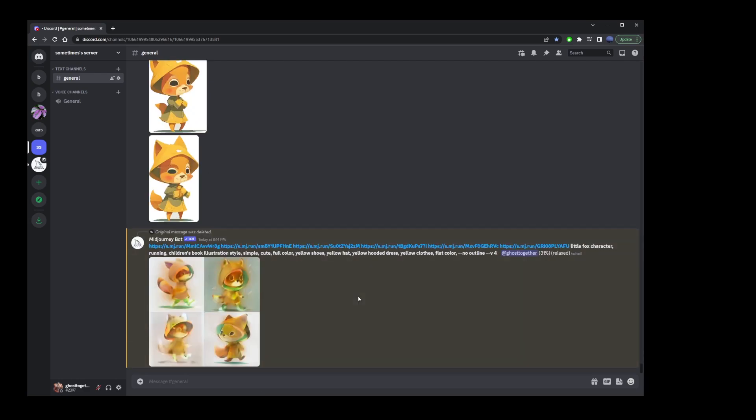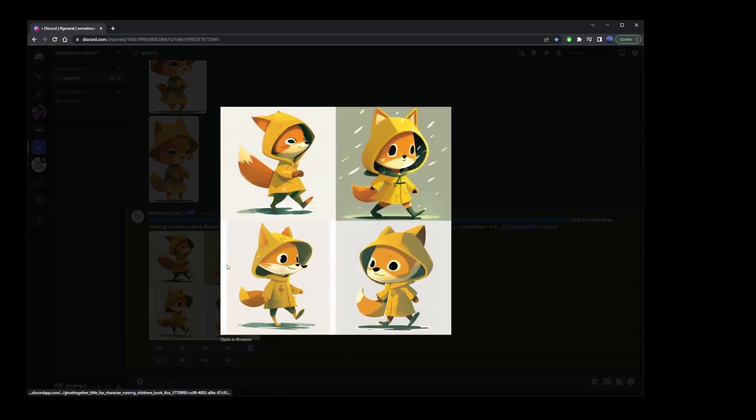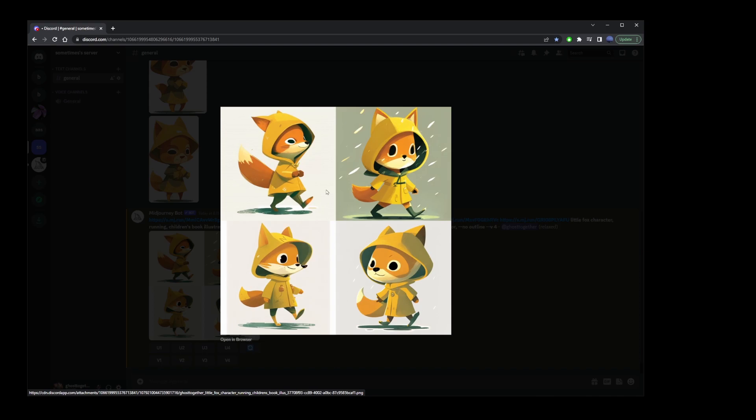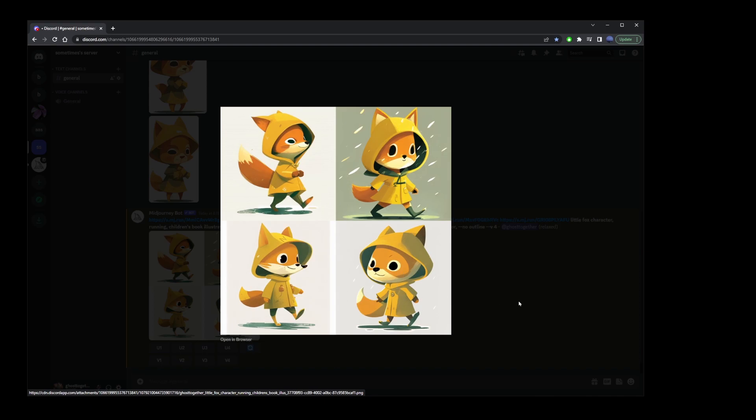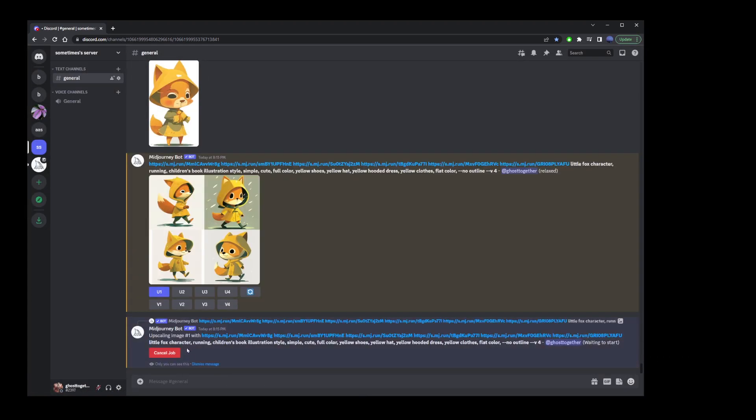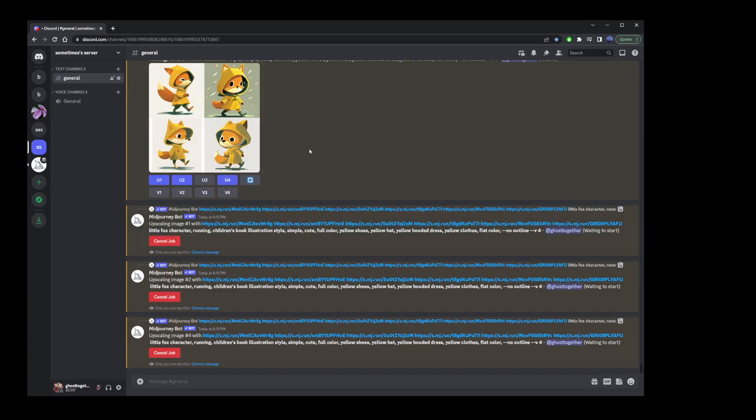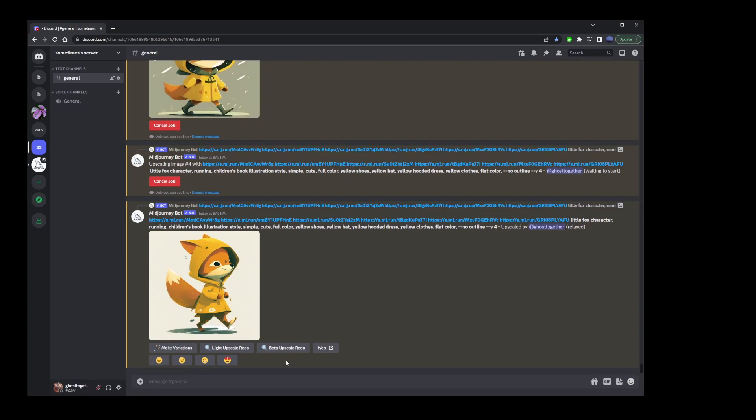We're going to get four characters that are running. One of them is in the rain, which is a great idea. Here, number one, two, and four are pretty consistent with the original character. I'm going to go ahead and upscale one, two, and four. Of course, we can also create variations here by clicking on these buttons. But I'm not going to do that in this tutorial.